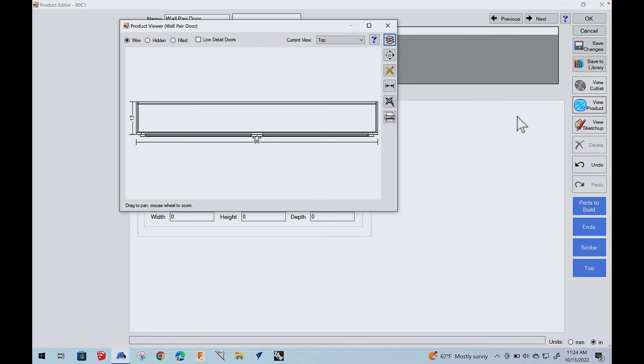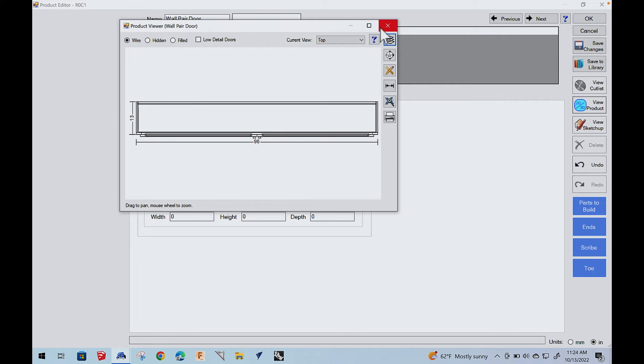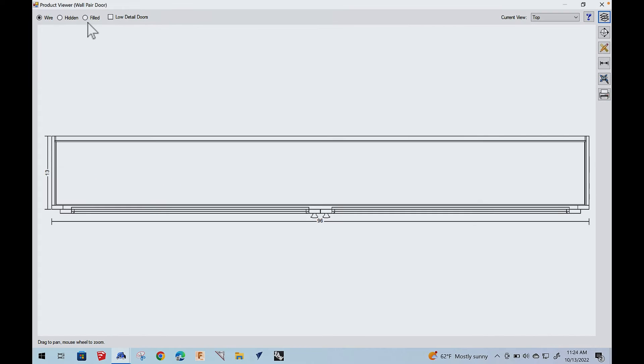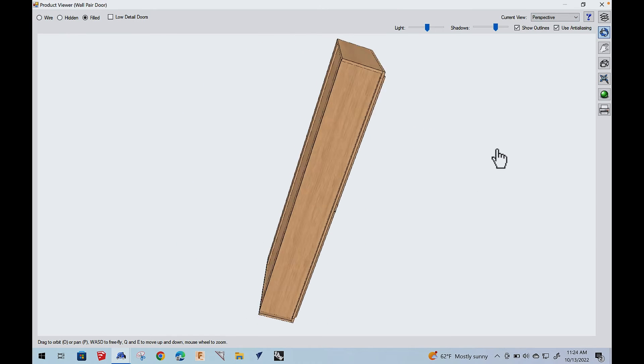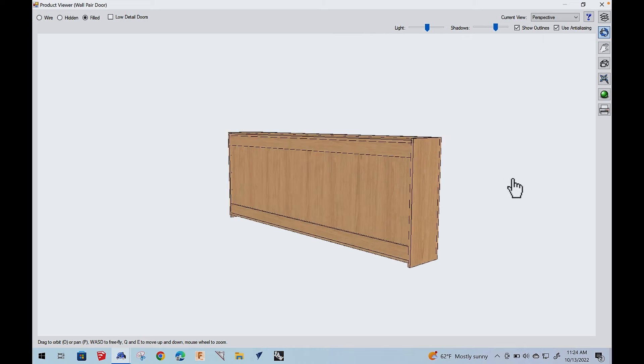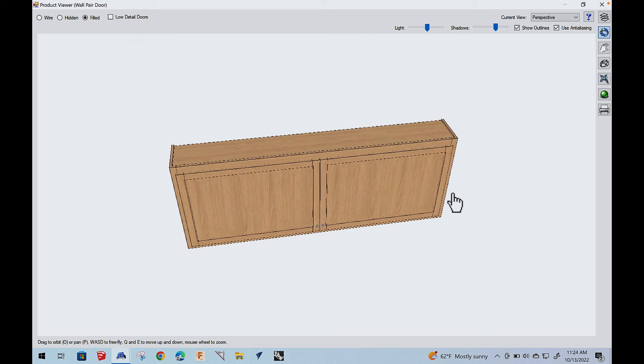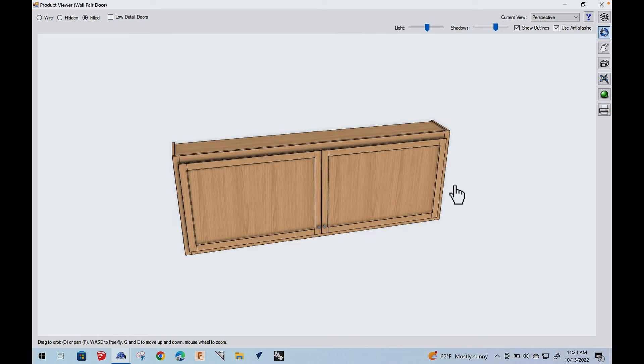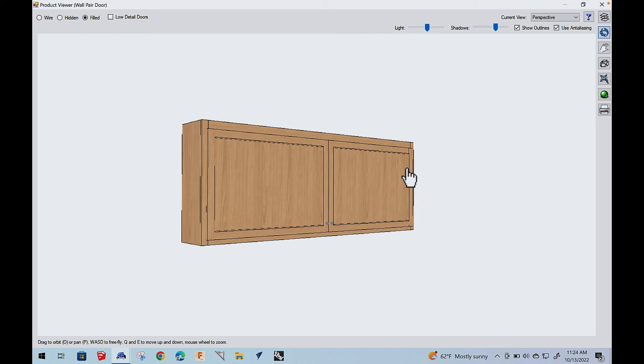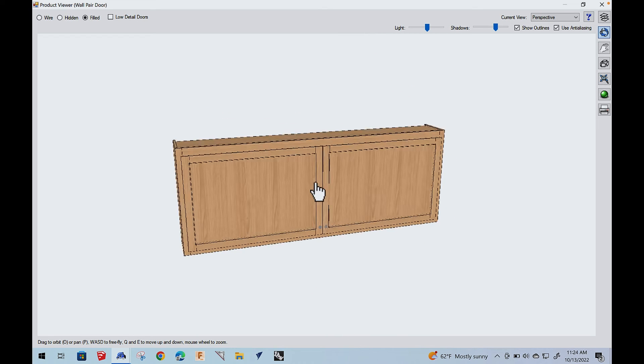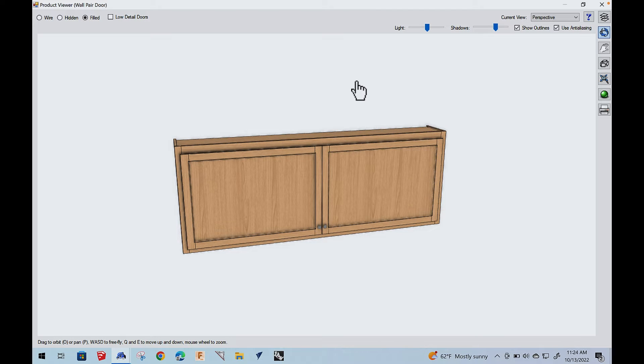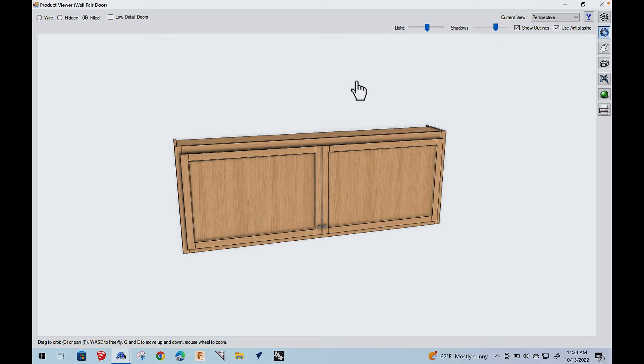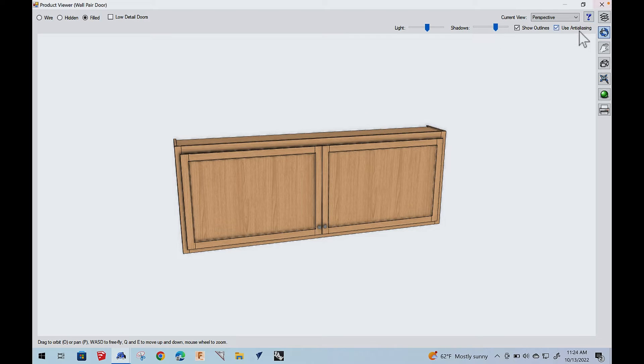And if I hit edit, now we can actually edit the individual cabinet. Now, if you'll notice, there's a bunch of different tabs here. The first thing I want to do is this cabinet is going to be 36 high. I'm going to make it 96 inches and I'm going to make it 13 deep. A lot of people are doing that now.